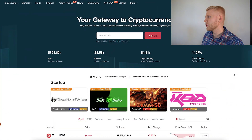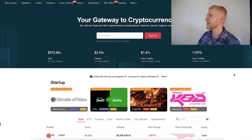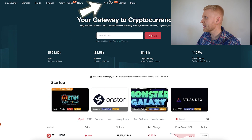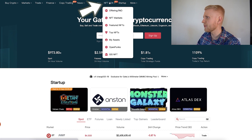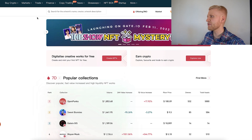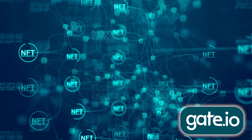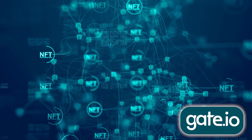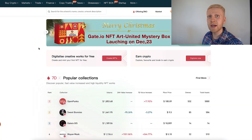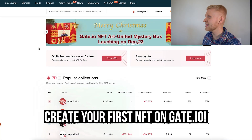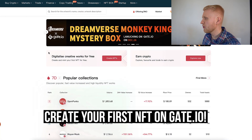Once you are inside Gate.io and you want to find the NFTs, you come to NFT Box, click right there, and here you will see the NFT marketplace where people are trading NFTs and making money on this platform. You can also create your own NFTs here with a couple of clicks.